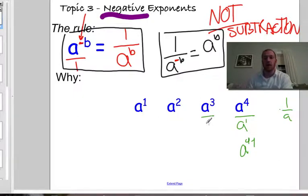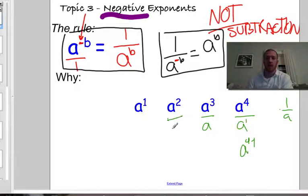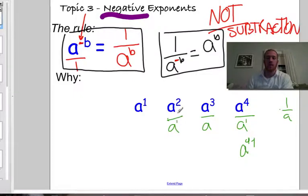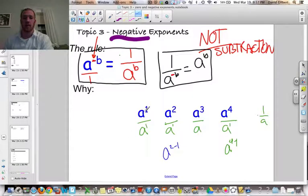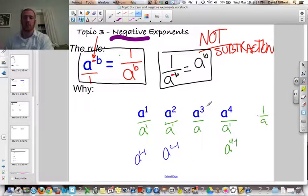If I divide that by a, then I have to subtract 1 from the exponent. If I divide again by a, a squared over a to the 1 is a to the 2 minus 1, which is a to the 1. Now what if I do this one last time? a to the 2 over a to the 1 gave me a to the 1. If I continue the pattern and divide by a again, that gives me a to the 1 minus 1. What's 1 minus 1? That's 0. So continuing the pattern backwards, if I had a to the 0, what does that equal?